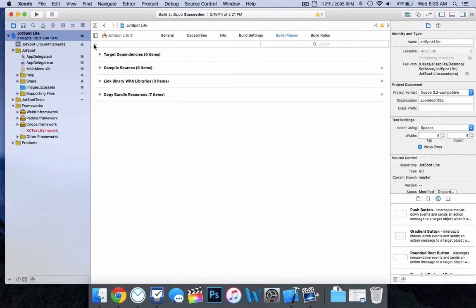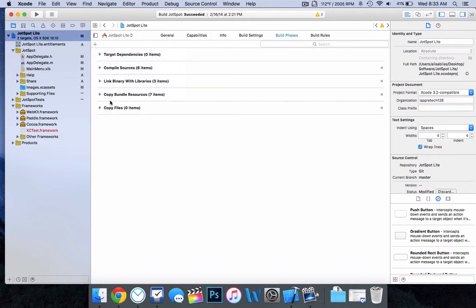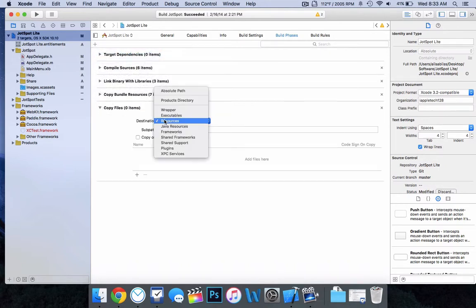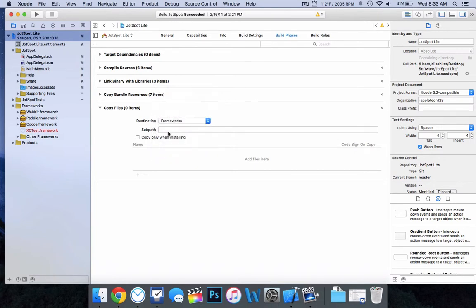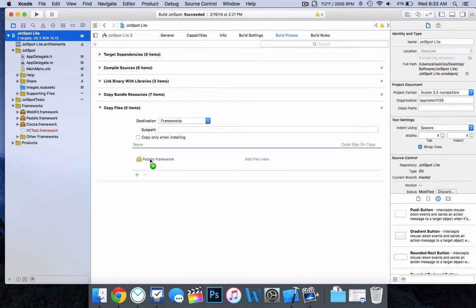So this is where everybody can start paying attention, whether you are in the Mac App Store or not. You want to go to the top left, click the plus button, and do 'New Copy Files.' Then we want to expand that and change the destination to Frameworks. Then just drag your Paddle framework in, and now that is added.